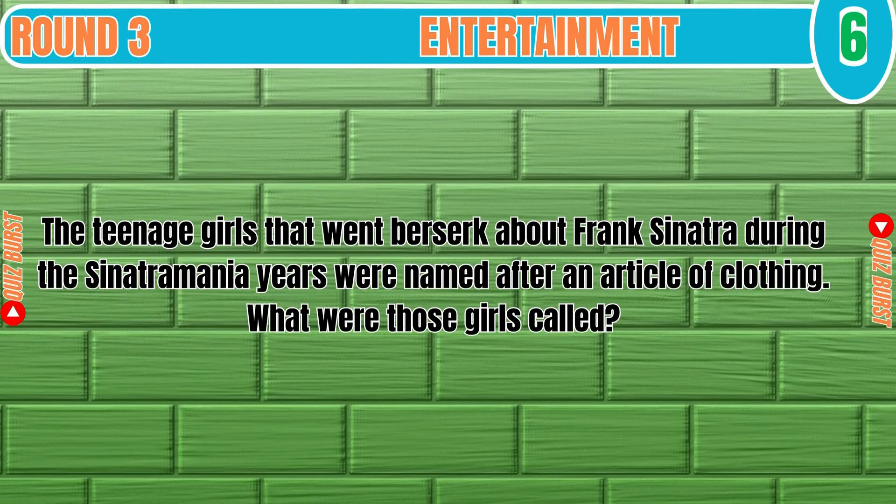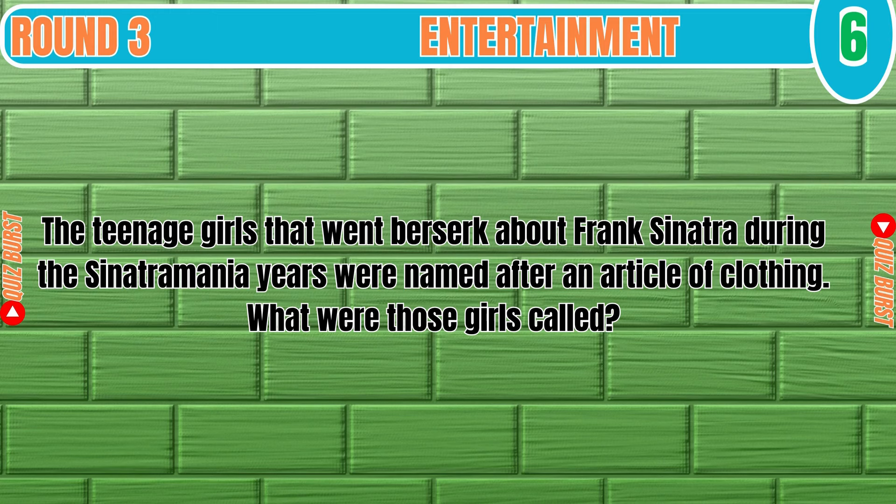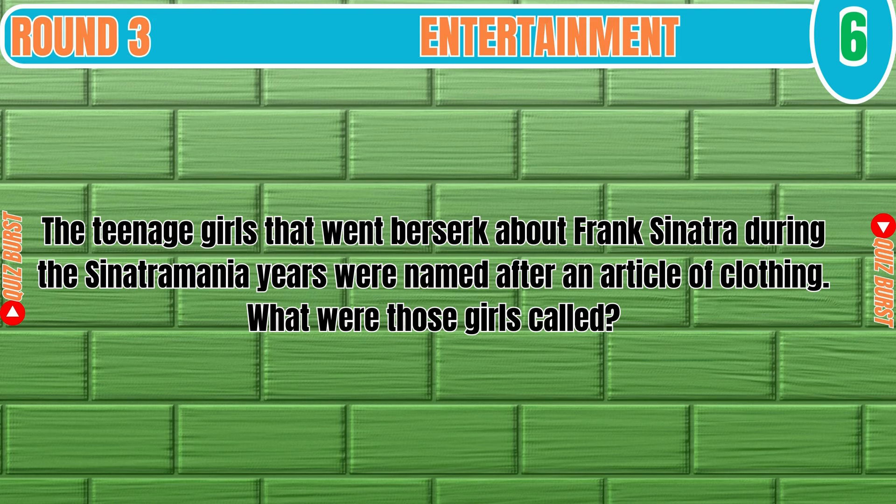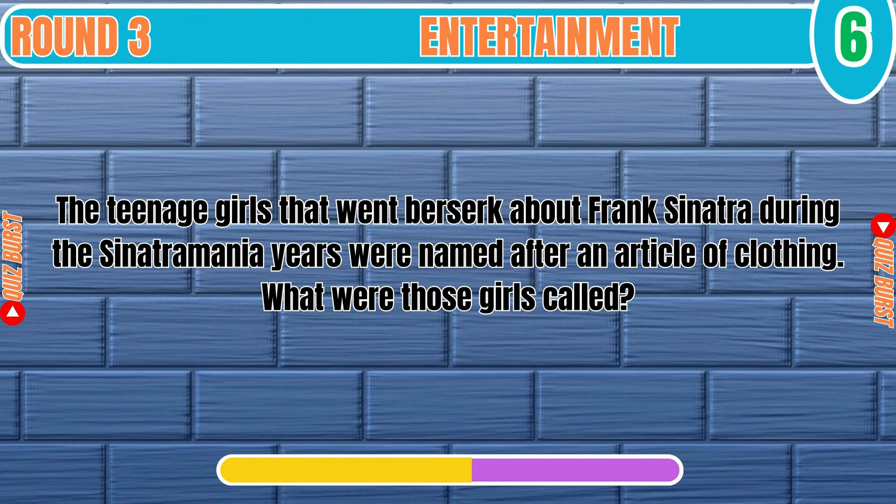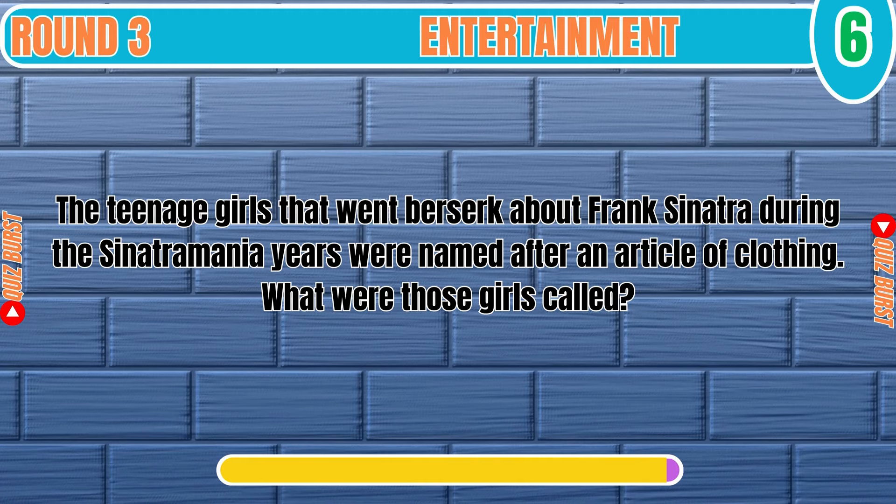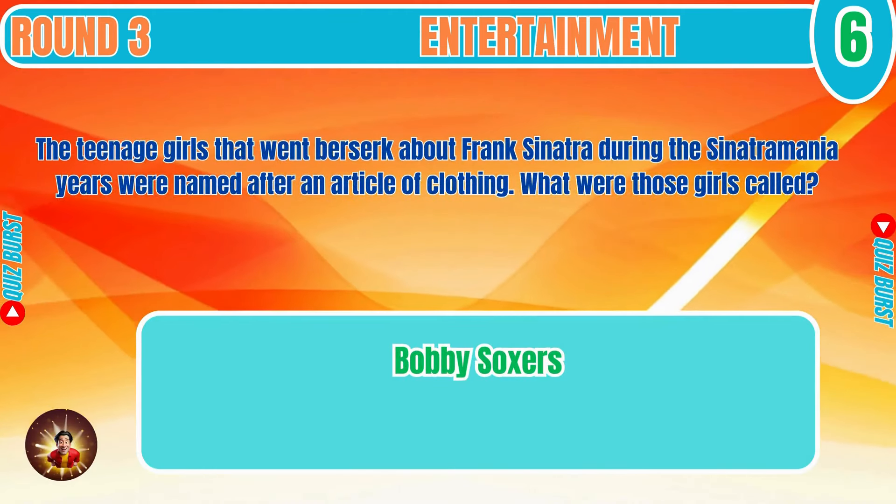The teenage girls that went berserk about Frank Sinatra during the Sinatra mania years were named after an article of clothing. What were those girls called? Bobby Soxers.